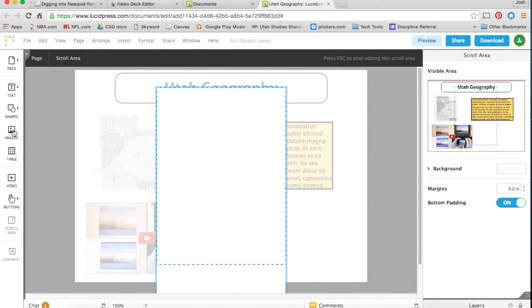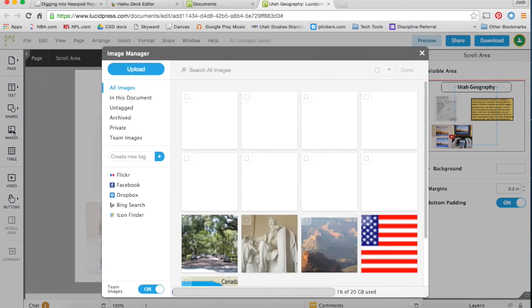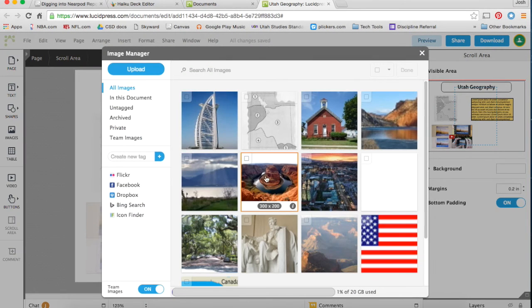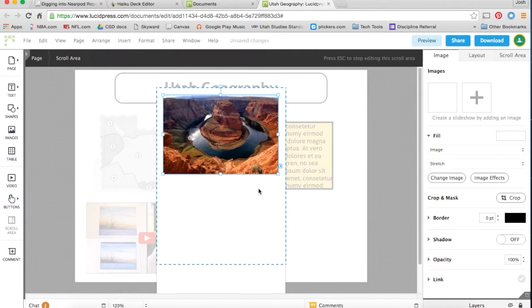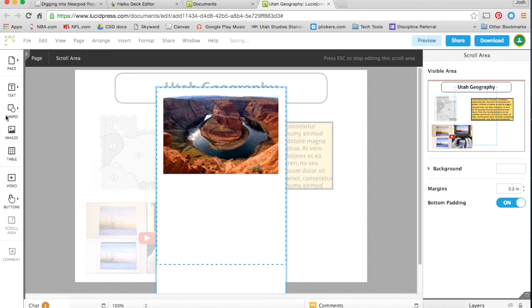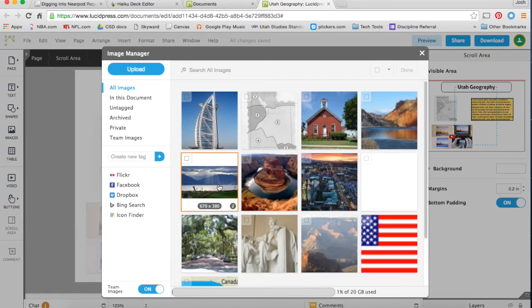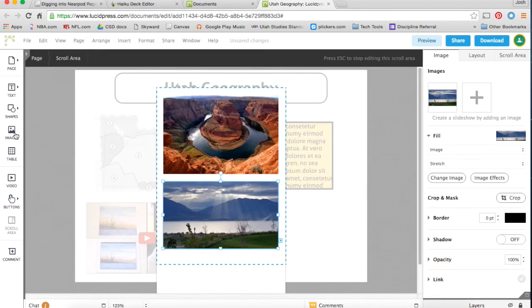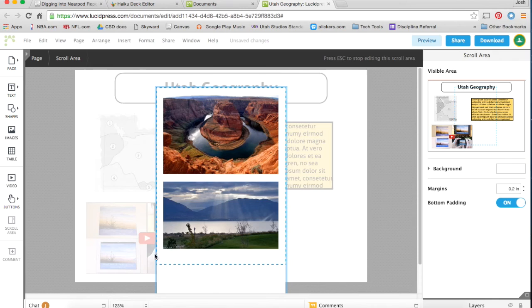So what I'm going to do, I'm going to drag and drop a lot of pictures into this so that we can see lots of pictures of Utah's geography in this small space. So I have pictures of all these different rivers and lakes in Utah.